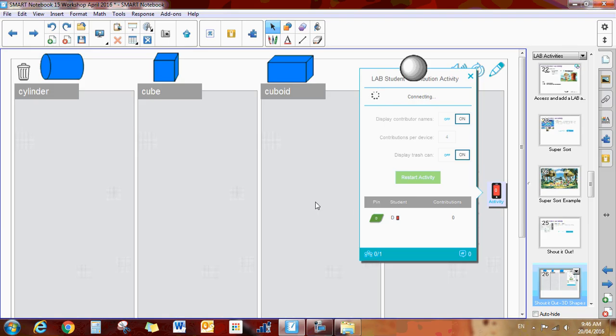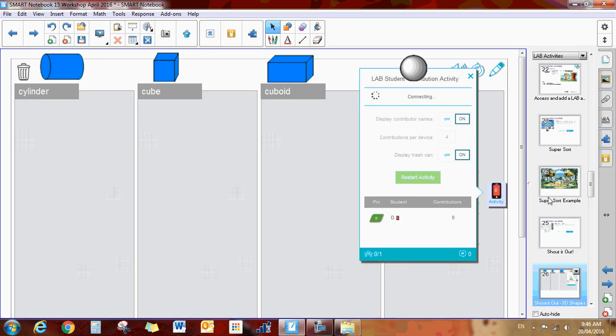And then the pictures will automatically pop up here. Sorry, I'm not sure why this is taking so long to connect. And it's a really fun activity and the kids really enjoy it. Again, you can use it from iPads or from laptops.